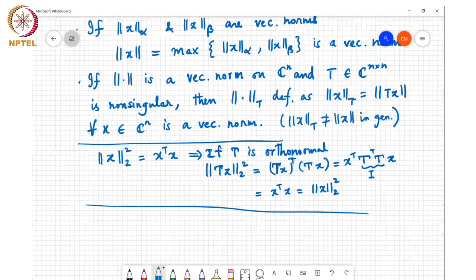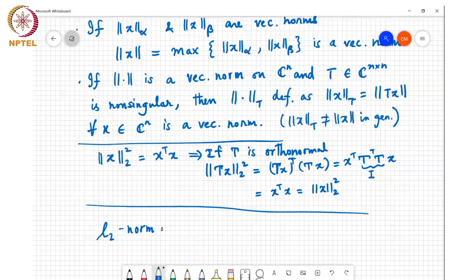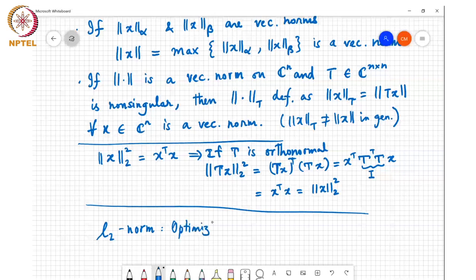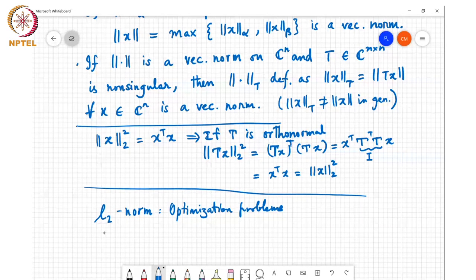We use different types of norms in different contexts. The L2 norm is the most popular because it has lots of good properties — the L2 norm squared can be written as x-transpose x — and so it's typical to use the L2 norm in optimization problems. Even if you want to use other norms, it's not uncommon to try to reduce the problem to an L2 norm and then solve a sequence of L2 problems.